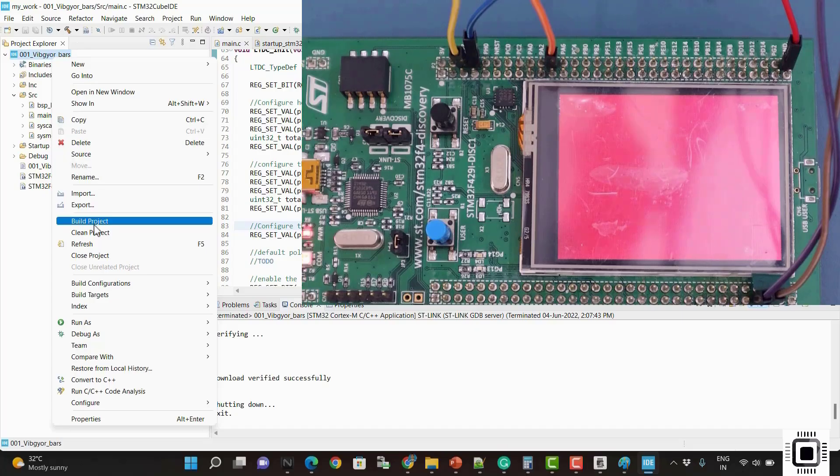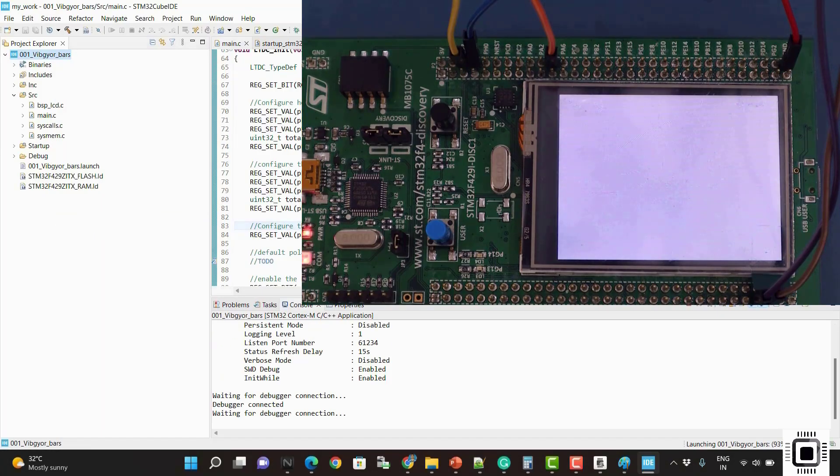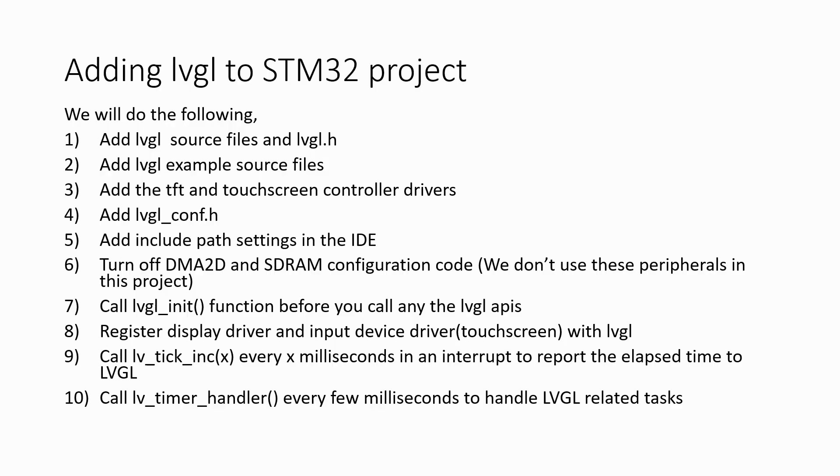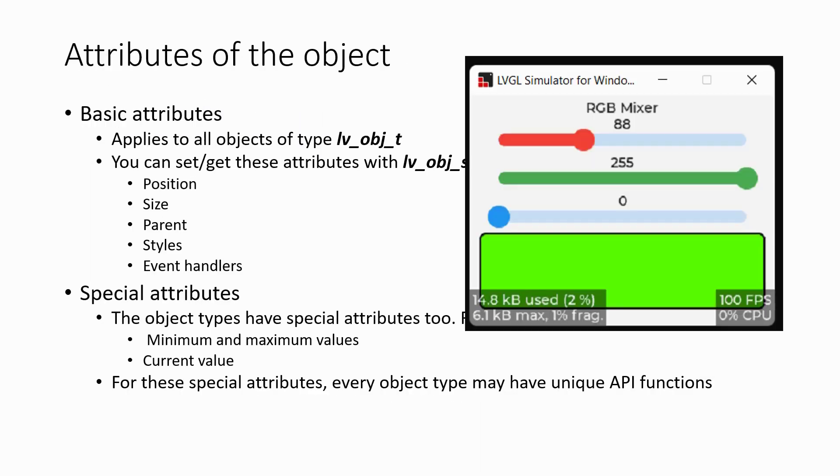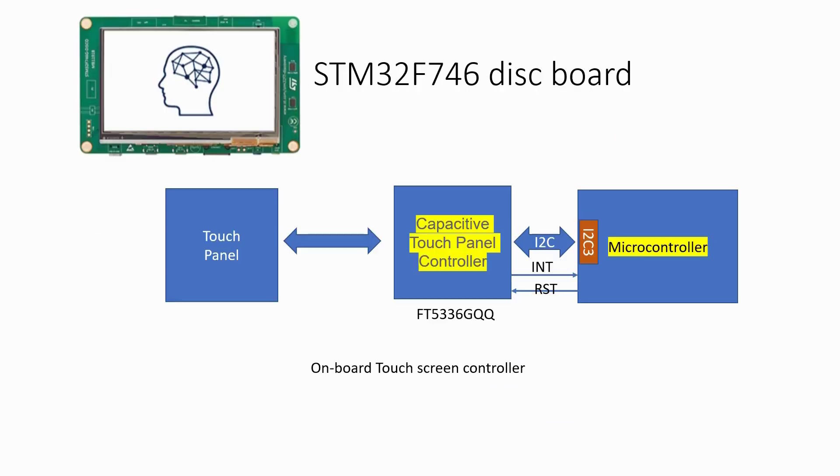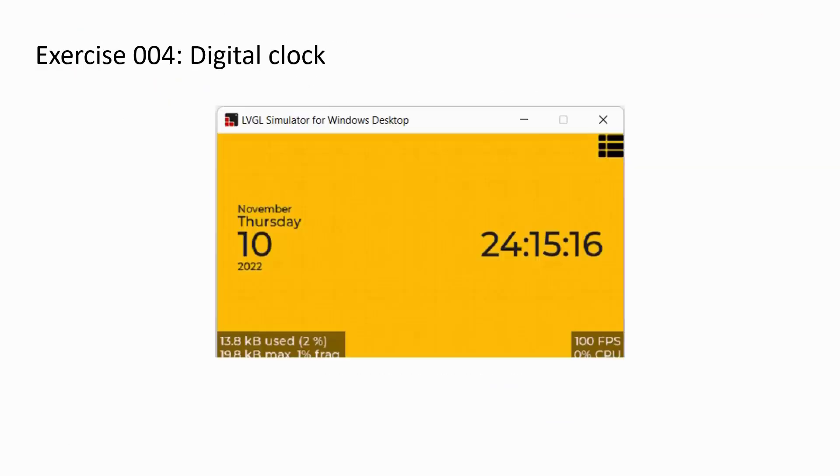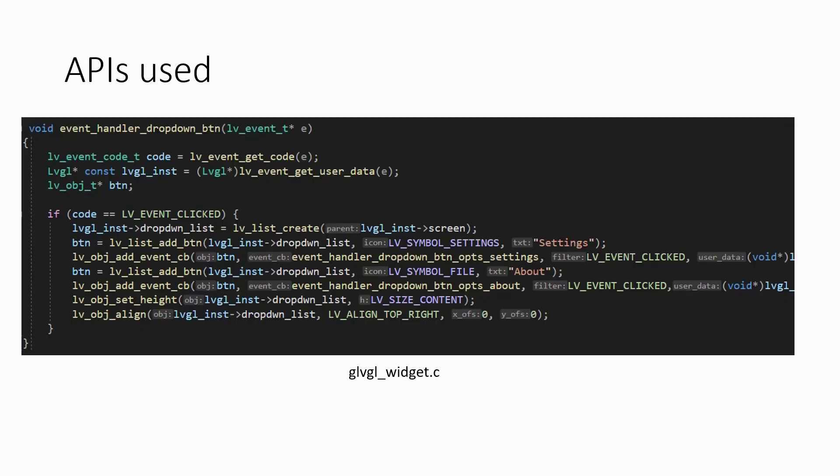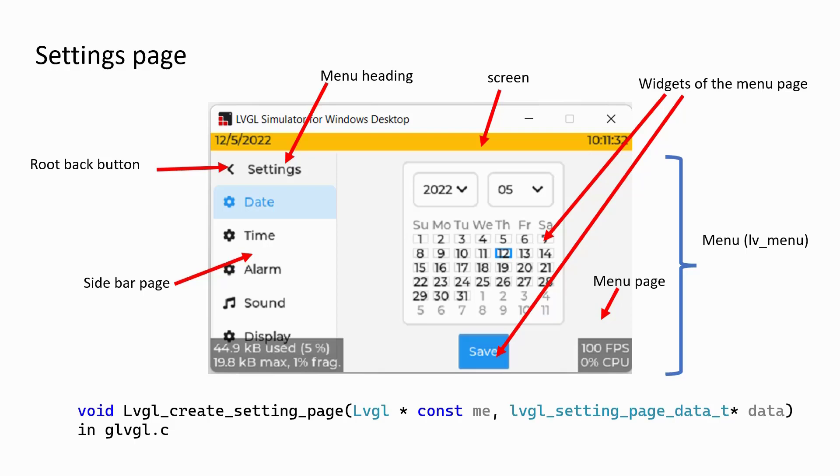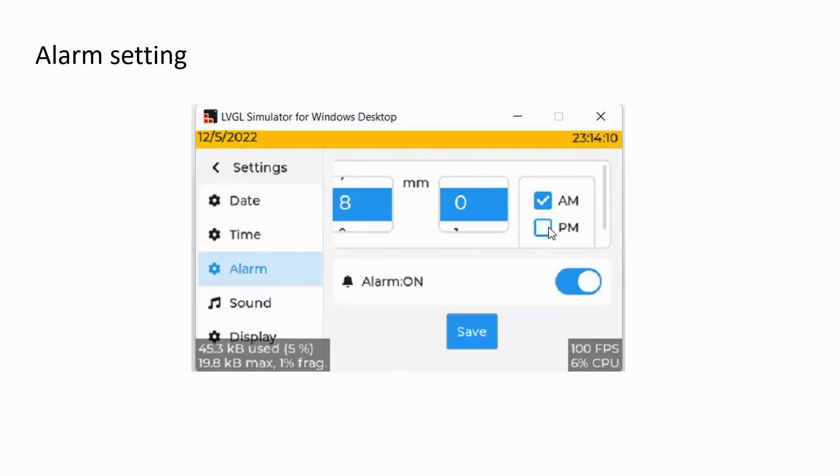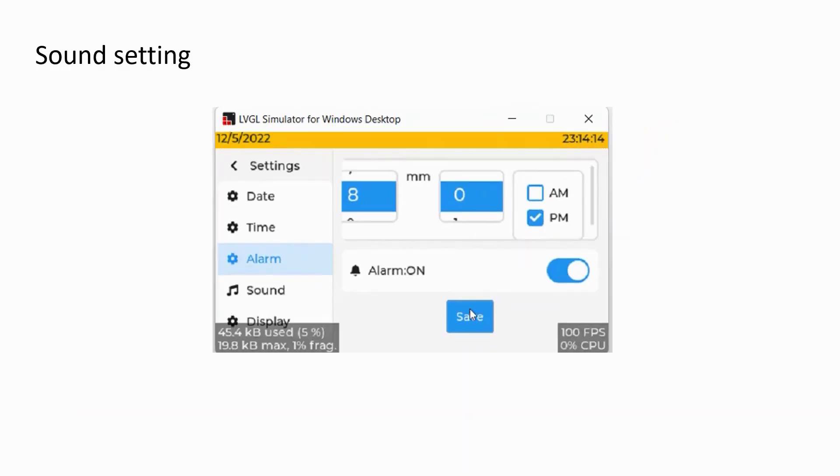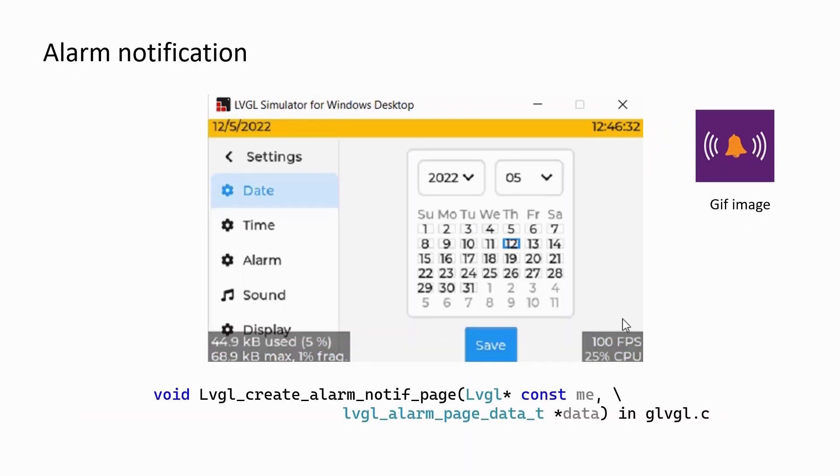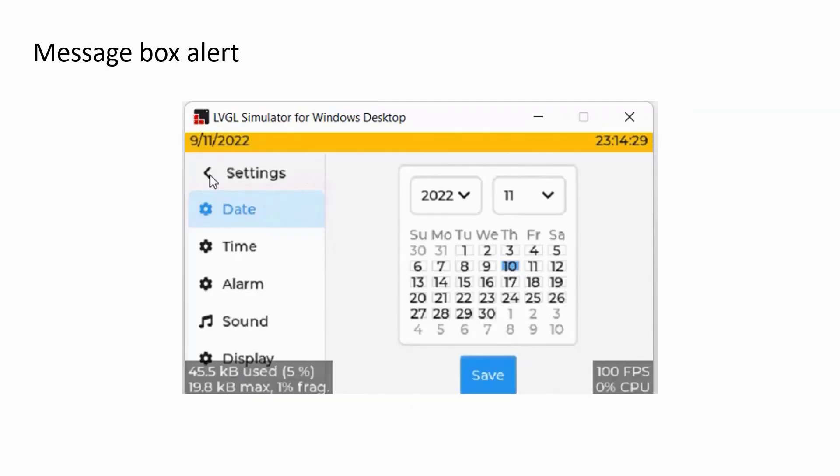In the second part I will introduce you to the LVGL, which is an open source graphics library for microcontrollers, and we will learn how to create a couple of GUI applications and test it using both LVGL simulator and real embedded hardware.